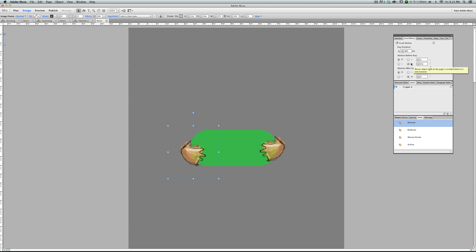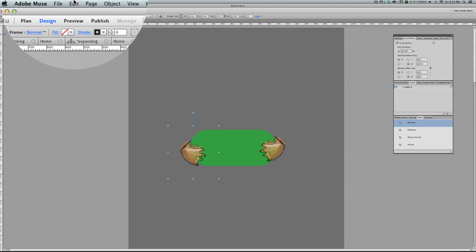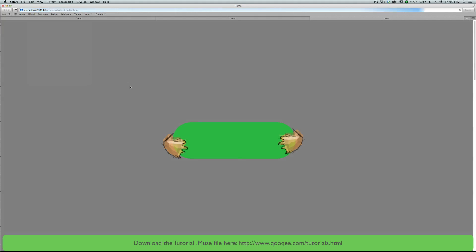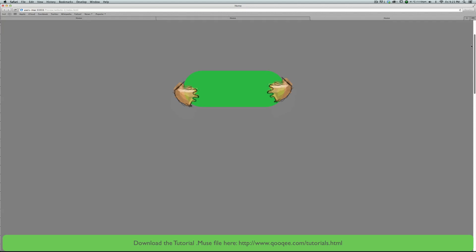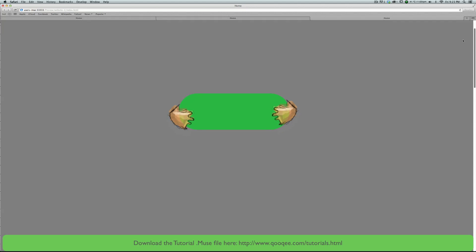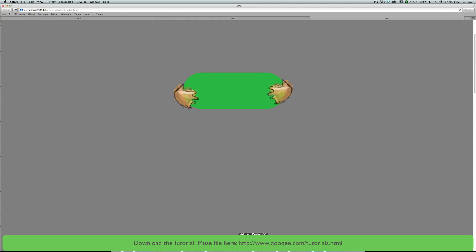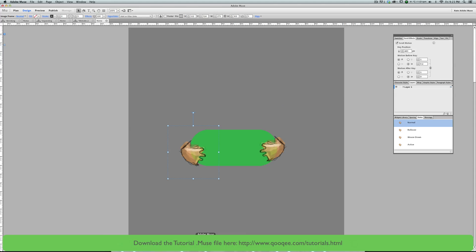Now let's preview the page in the browser. When I'm scrolling down, these two hands are shrinking this shape. I hope you enjoyed watching this video — good luck with your project.